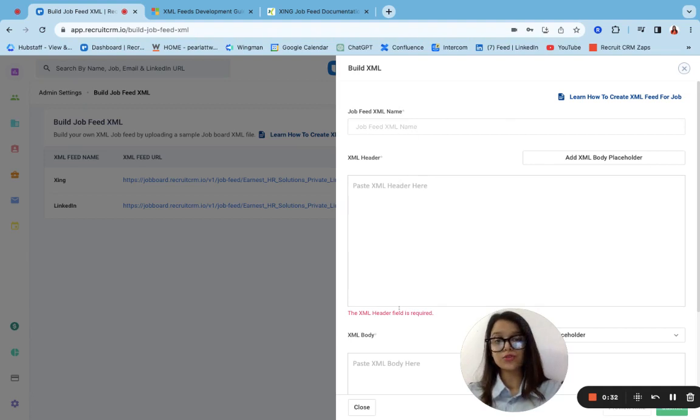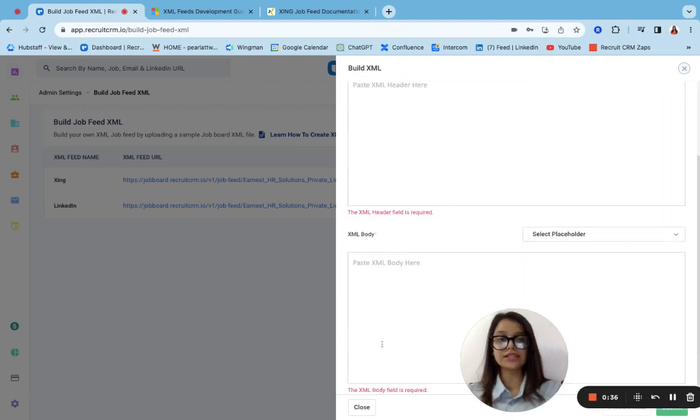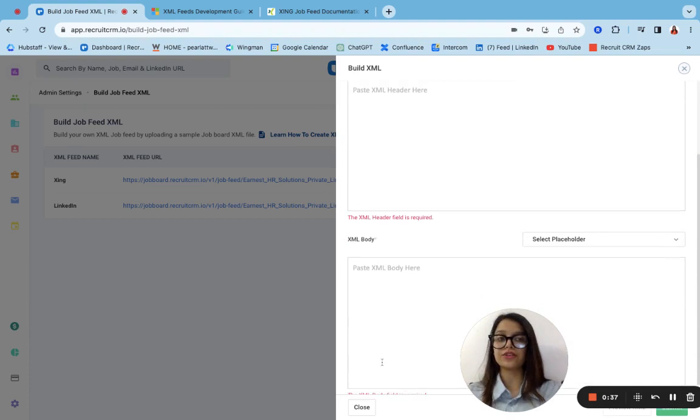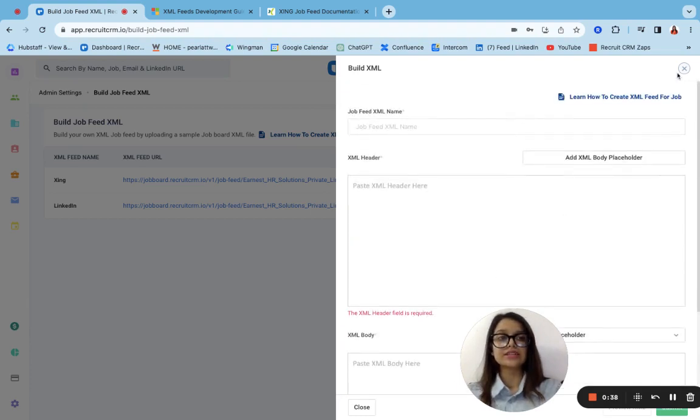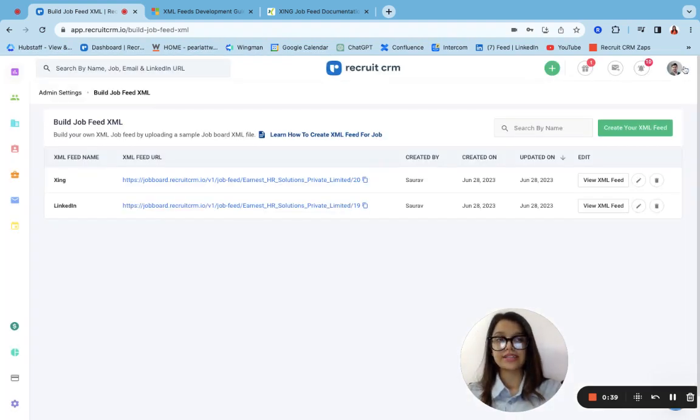There are two parts of the XML basically. One is the static part of it and one is the dynamic part of it. I have created sample ones. Let me quickly walk you through them.